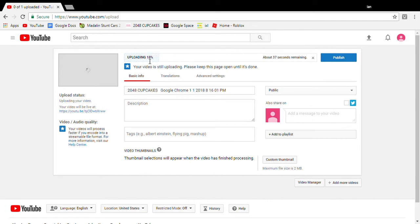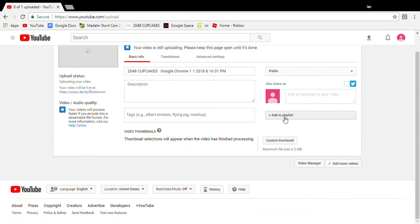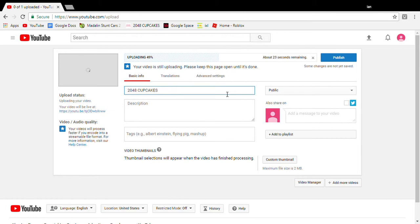You can see it's uploading, showing the percentage. It will automatically make a title, but if you don't like the title, you can just change it.